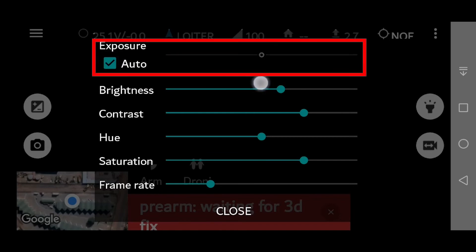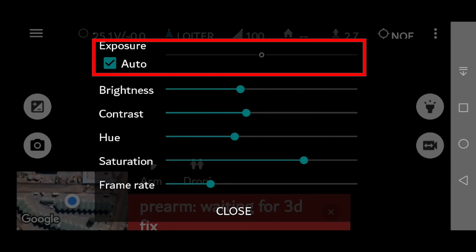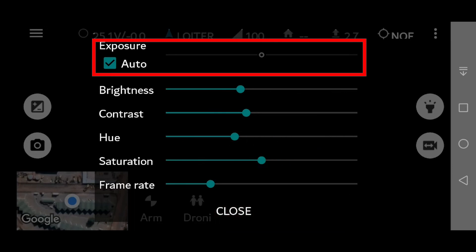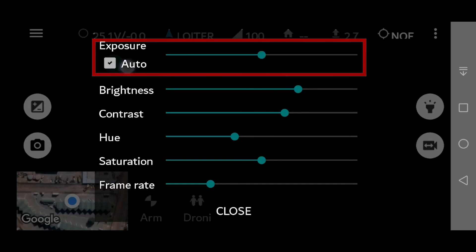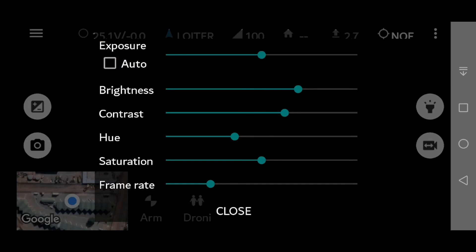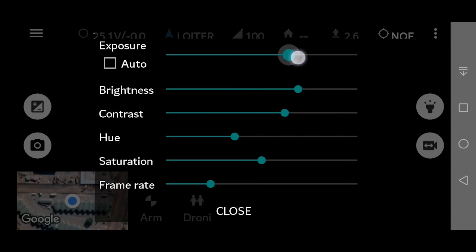So if you want to make manual settings on the screen, please make sure the auto button is unchecked. Then you can use the exposure accordingly to your needs.